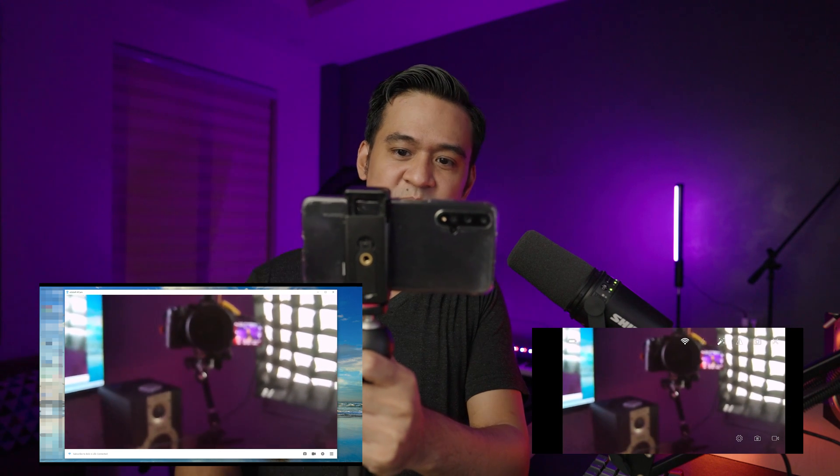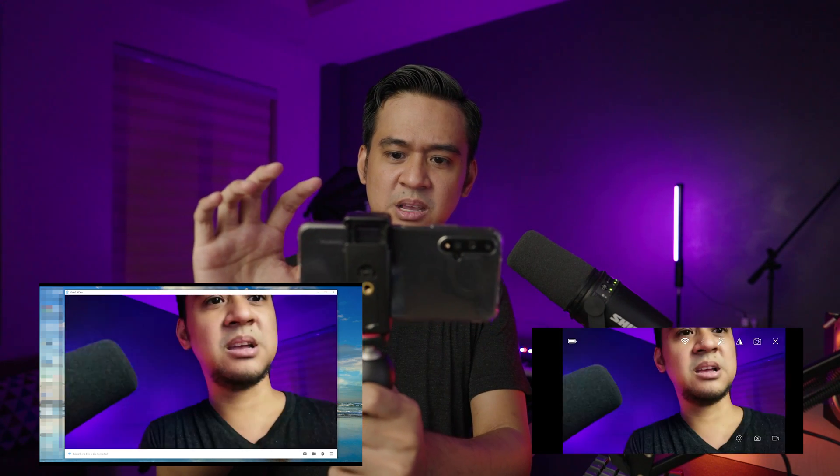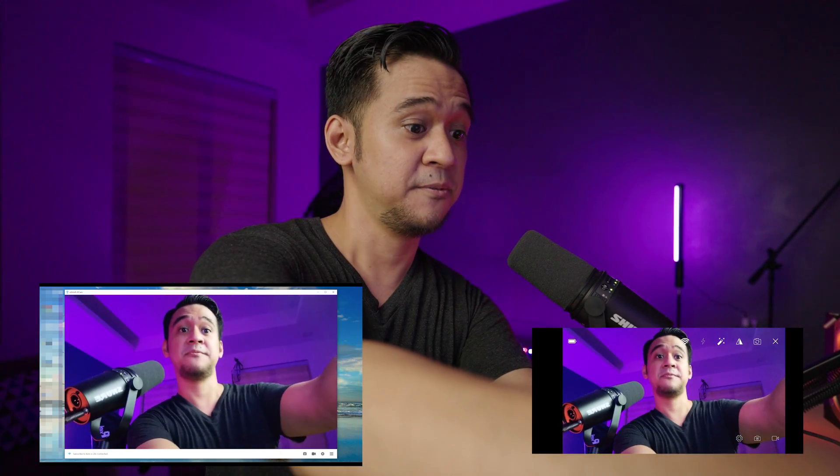By default, it's using the front-facing camera of my phone. But if you press this camera icon, you can switch to different views or cameras. When I click it, it switches to the back cameras — this is a wider view. There's a resolution change option, and this one here is probably the best camera quality. Clicking it again takes you back to the front-facing camera.